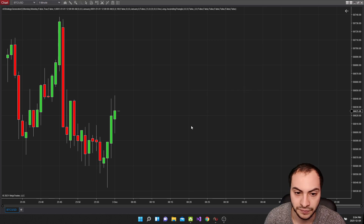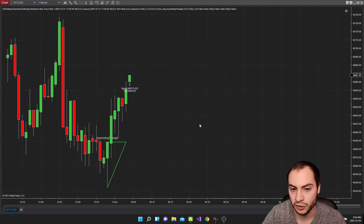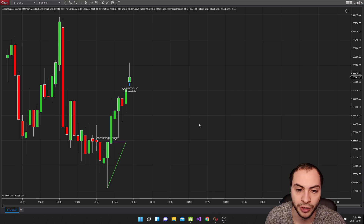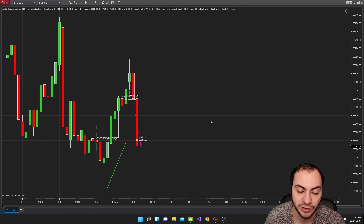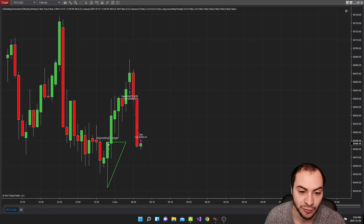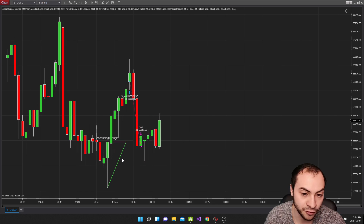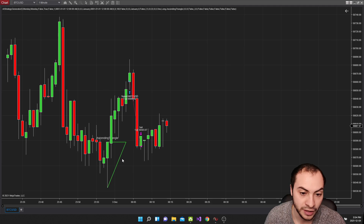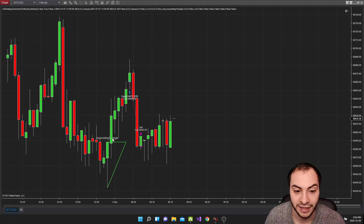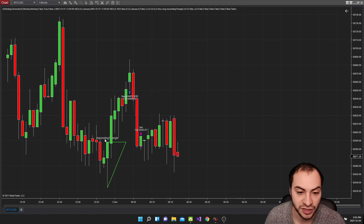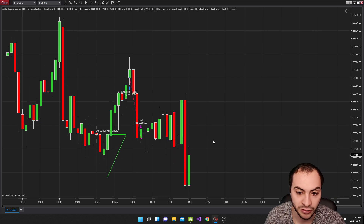Let's set that, enable the strategy, do wait until flat — enabled, apply, and okay. Let's start it. This is simulating Bitcoin running in real time and we can see that it auto generates the lines for the chart pattern and then names it as well. You can see ascending triangle here as well.